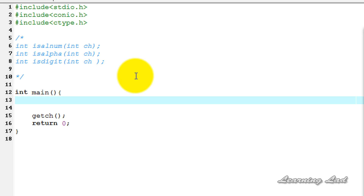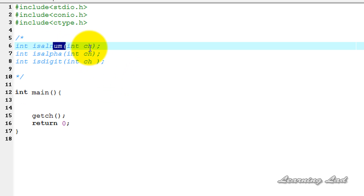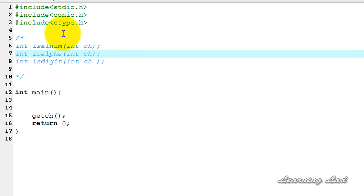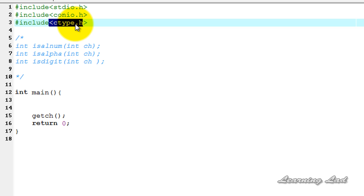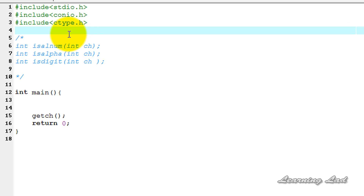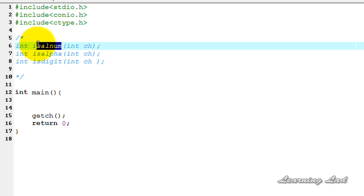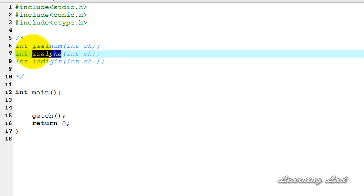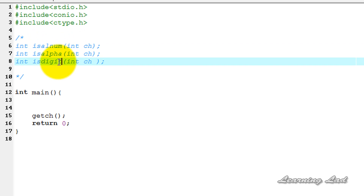Here in this tutorial, for demonstration purposes, we're going to see three functions that work on characters. That's why we're going to include the ctype.h header file. The functions we're going to see are called isAlnum, isAlpha, and isDigit.